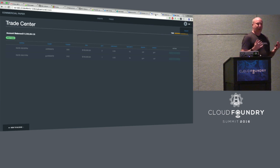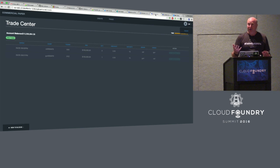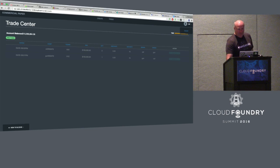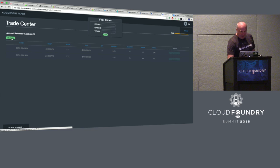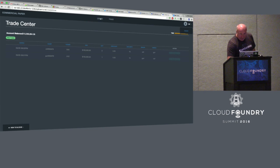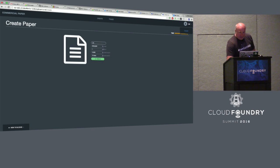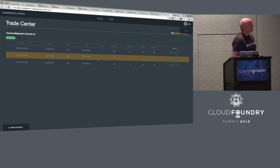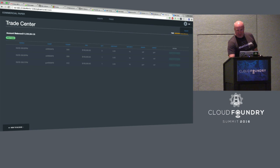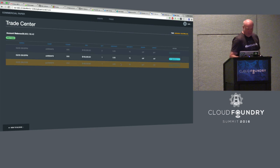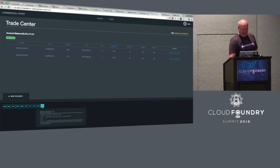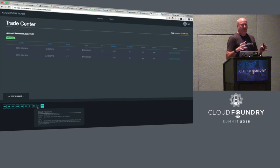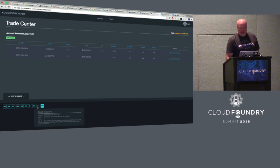The second demo is Commercial Paper — an application where one company puts out an offer to give a loan to a customer so they can buy their product. Chris creates a $100,000 note, and it becomes available for the other party to purchase. Executing that trade records all the transactions in the blockchain. These examples give you all the tools needed to write a Node.js application that interacts with the blockchain, shows how to write a smart contract in Go, and deploy it to the ledger.